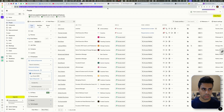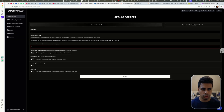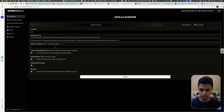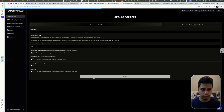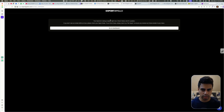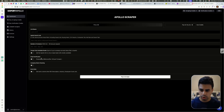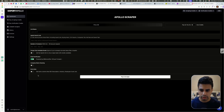Once you have this data, you can go to Export Apollo, put in the URL, set the number of contacts, and hit scrape — that's all you need. Then you're going to get all those leads emailed to you. You can also click the verification option to verify the leads through that same interface. That's the other way to get leads.